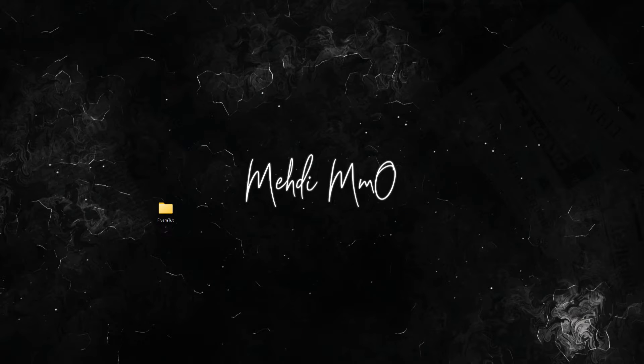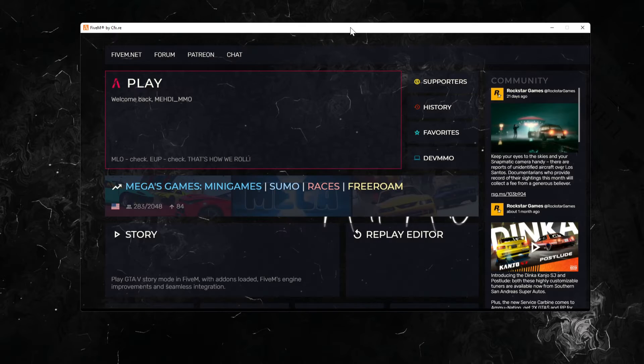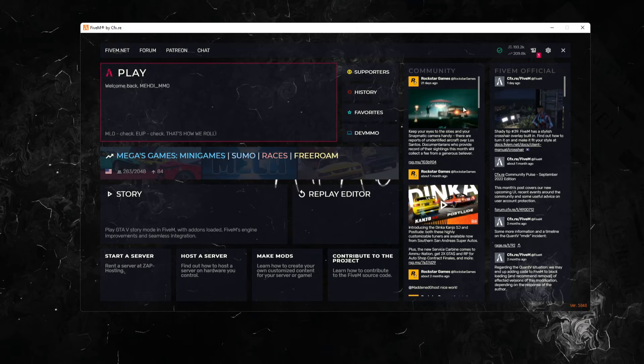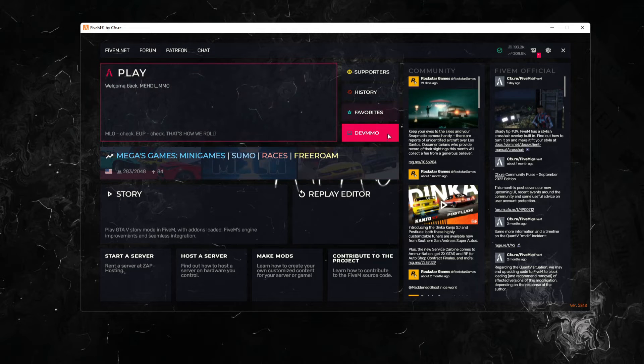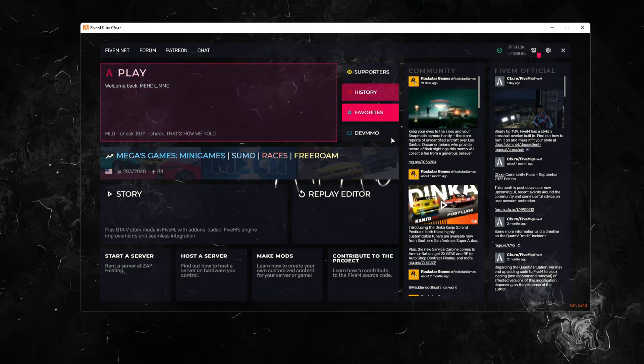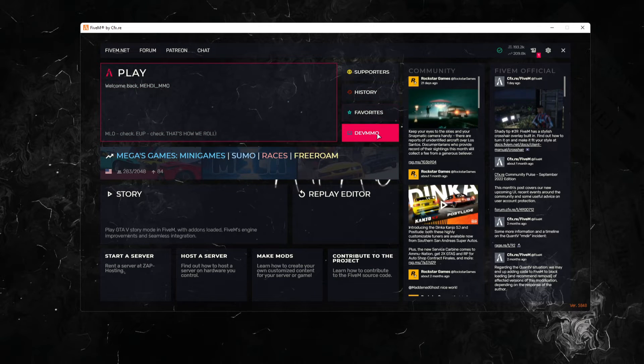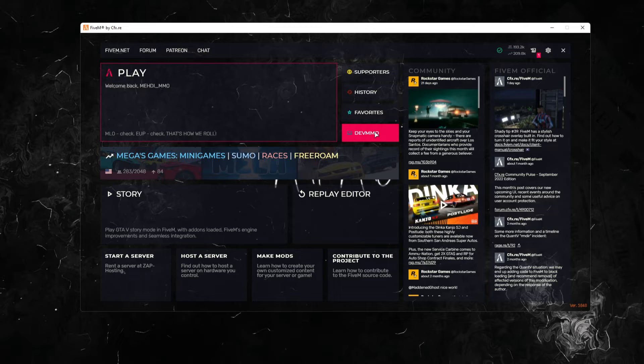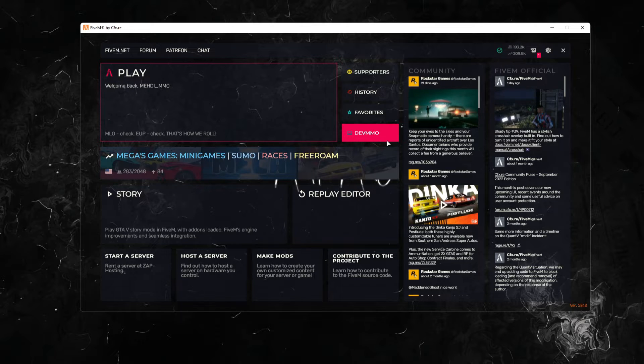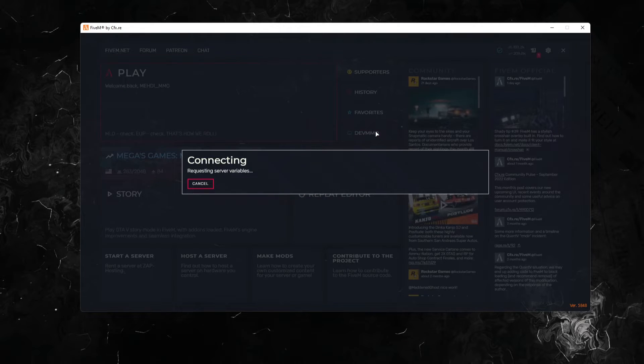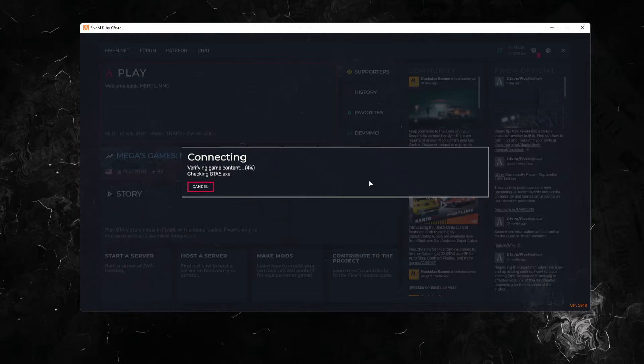We have our FiveM here, we're going to drag it on the side. When you open your FiveM, this will pop up. This is whatever you set your PC name as. You press this.